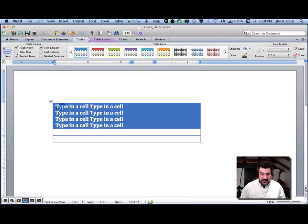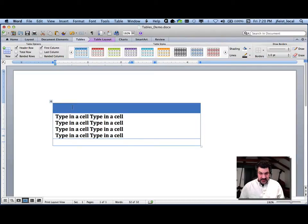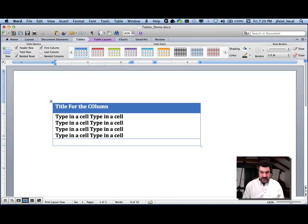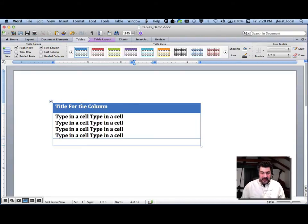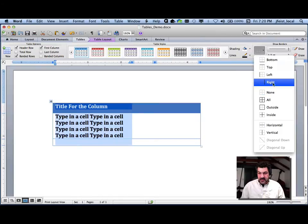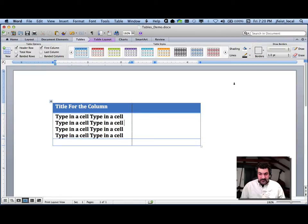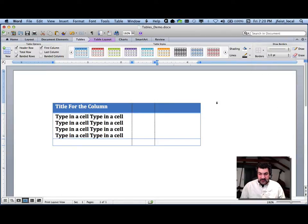Really, how this would work is you'd have a bunch of data down here, and then you have some kind of title over here — a title for the column. You can control lines over here, borders over here, by choosing how you want these to look. So let's add a right border to this.